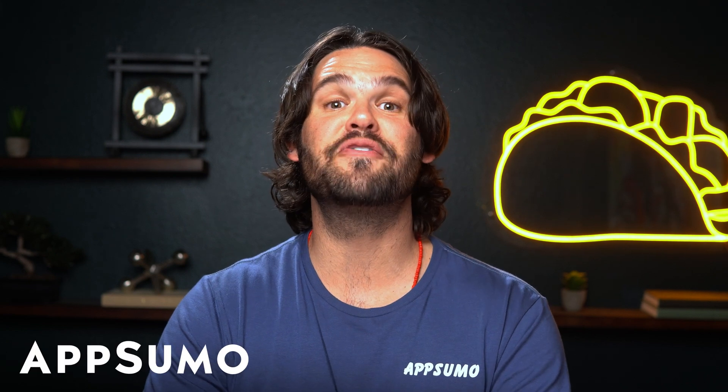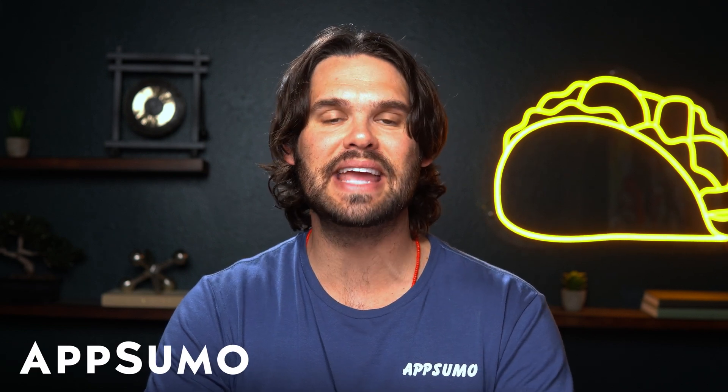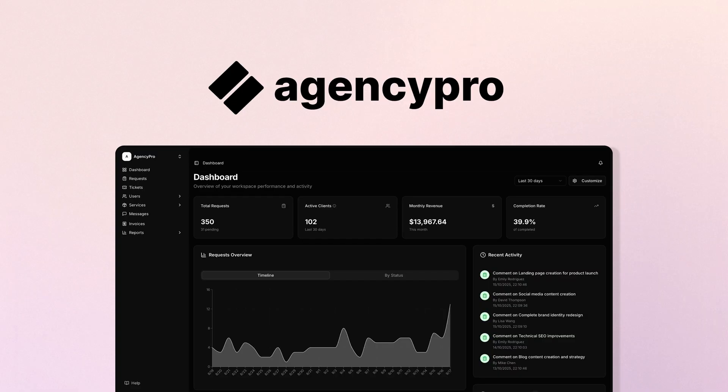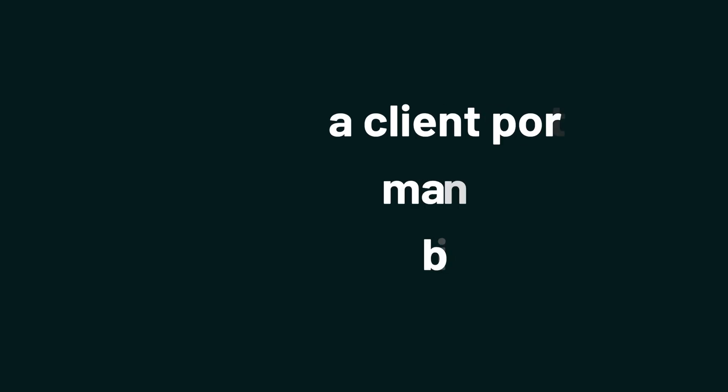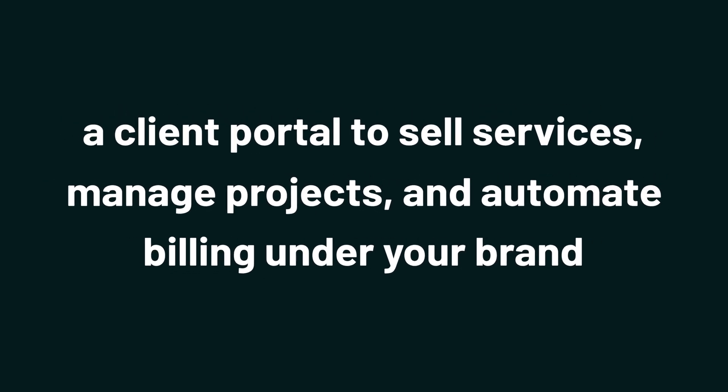What's up, Sumo-lings? It's Jay from AppSumo, the best place to get insane deals on business software. And today we're diving into AgencyPro, a client portal to sell services, manage projects, and automate billing under your brand.